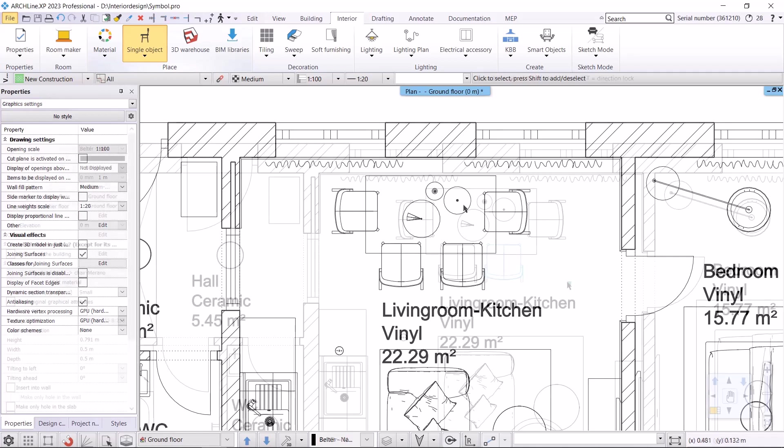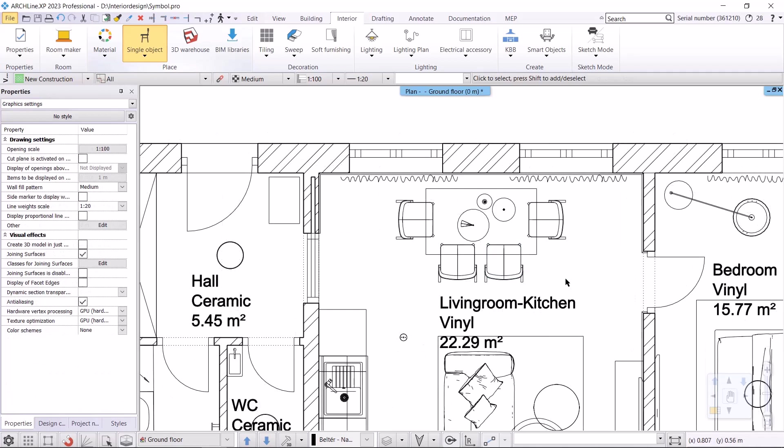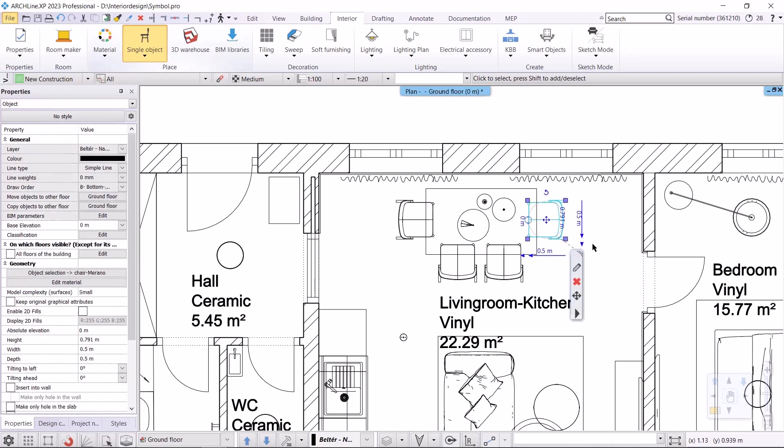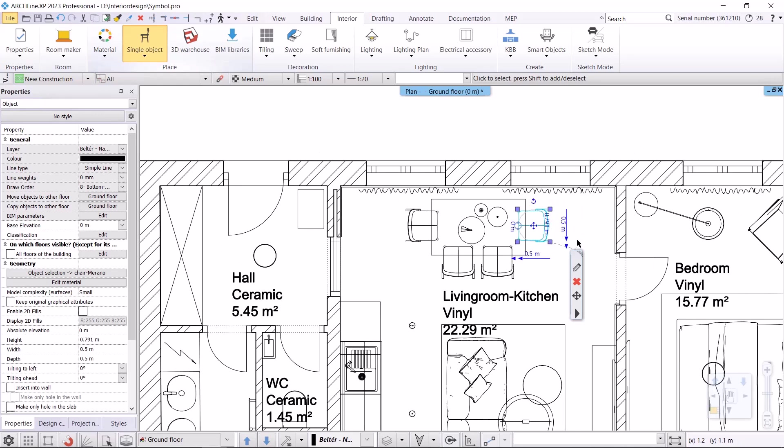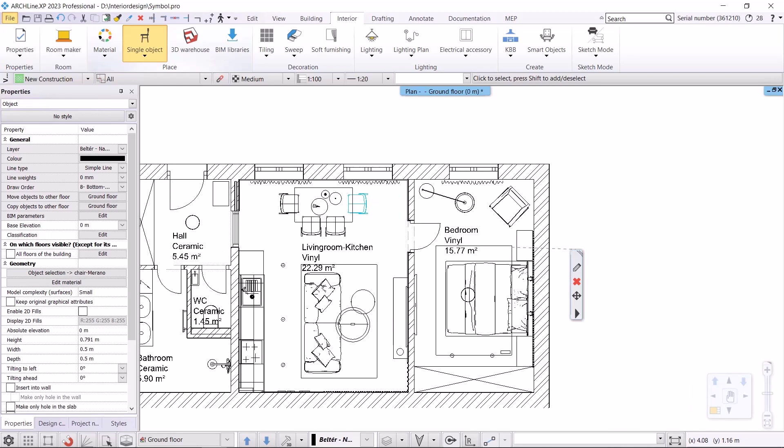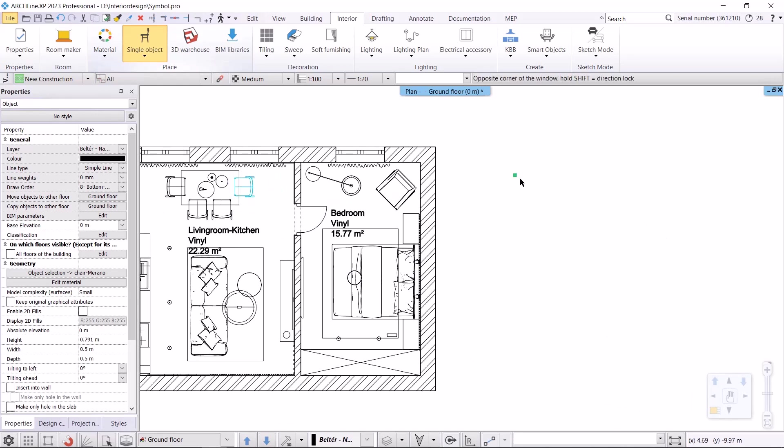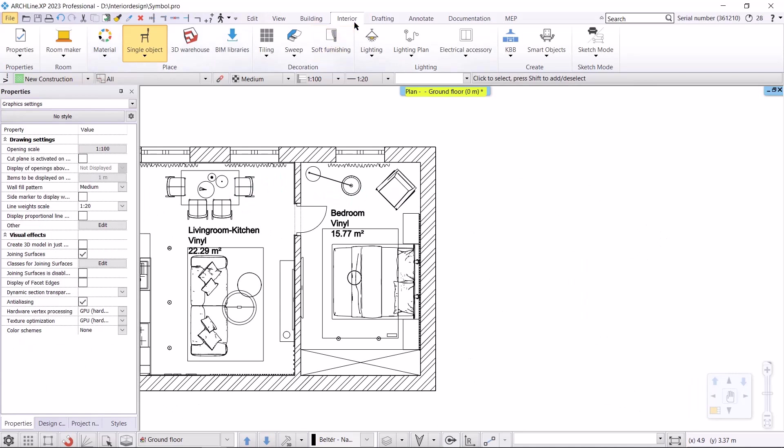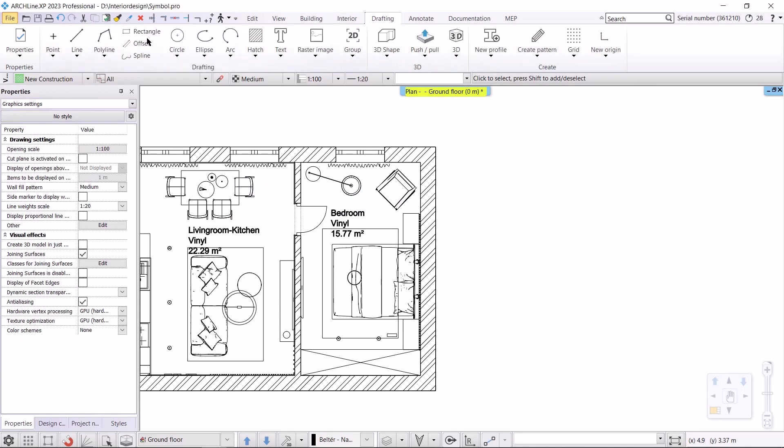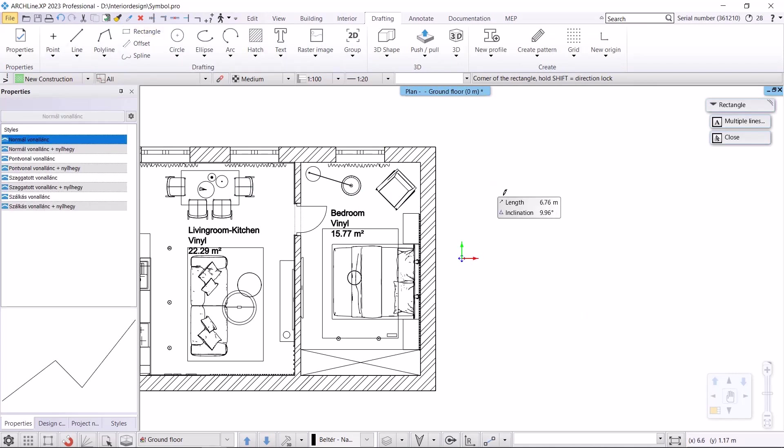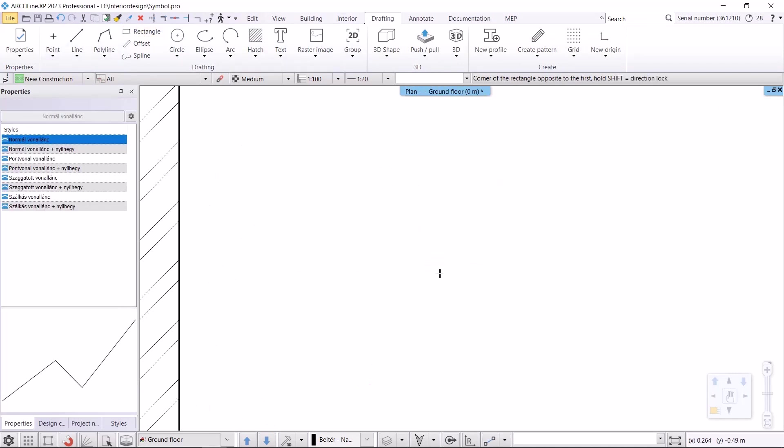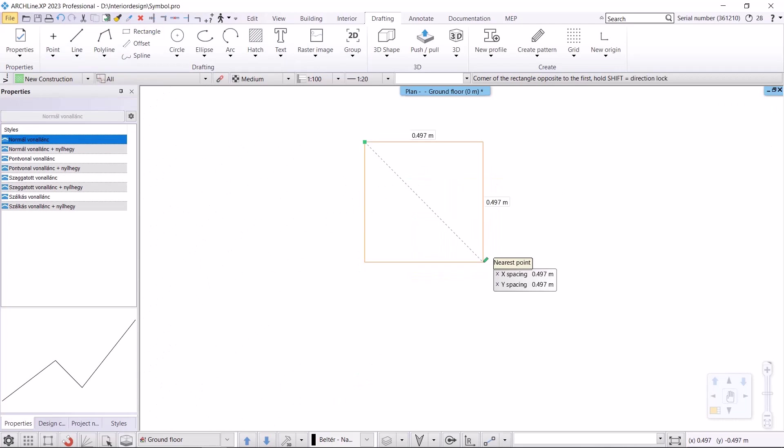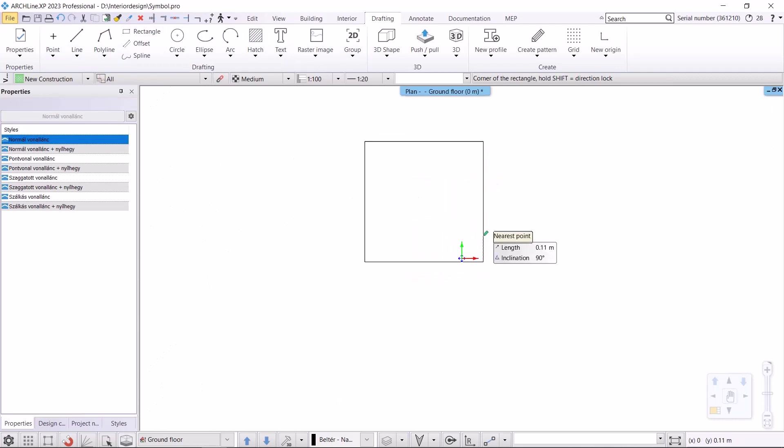Let's continue with the other option, where we replace the top view of the objects with the library group we have defined. Let's start with these chairs. First, I'll look at their box size, 500 by 500 millimeters. First, I need to create a library group, the dimensions of which will be 500 by 500 millimeters. I will draw the library group using the drafting tool.